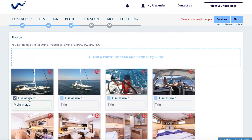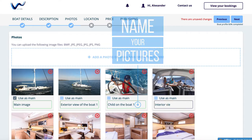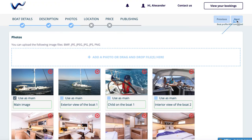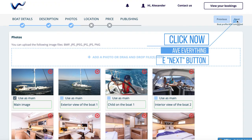Select the main picture which should be shown first in the overview and the search. Finally, name your pictures so that everyone knows what is shown on the picture. Click now to save everything on the next button.